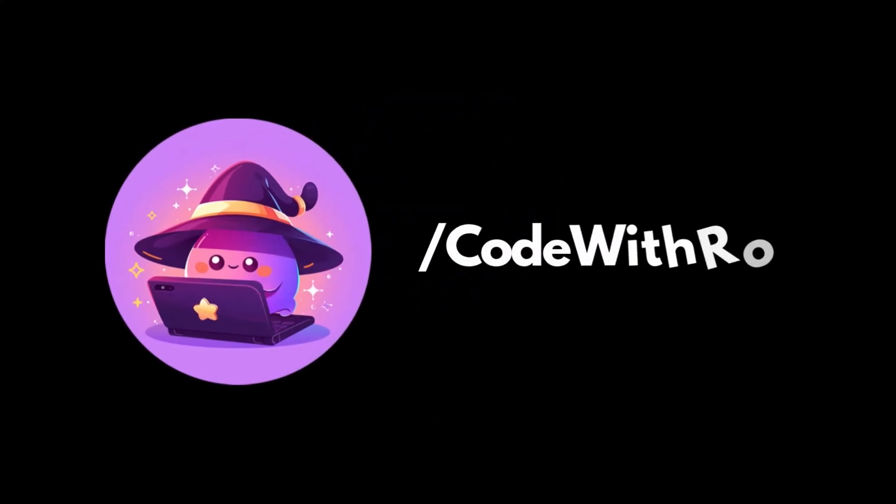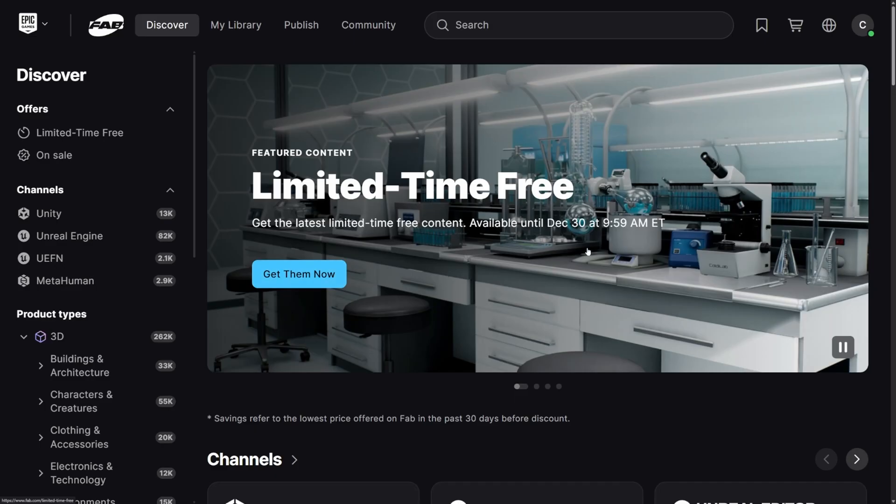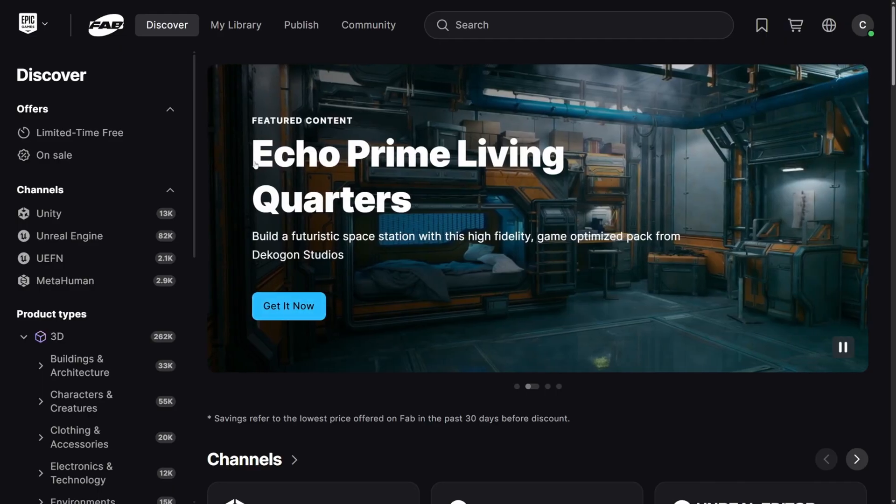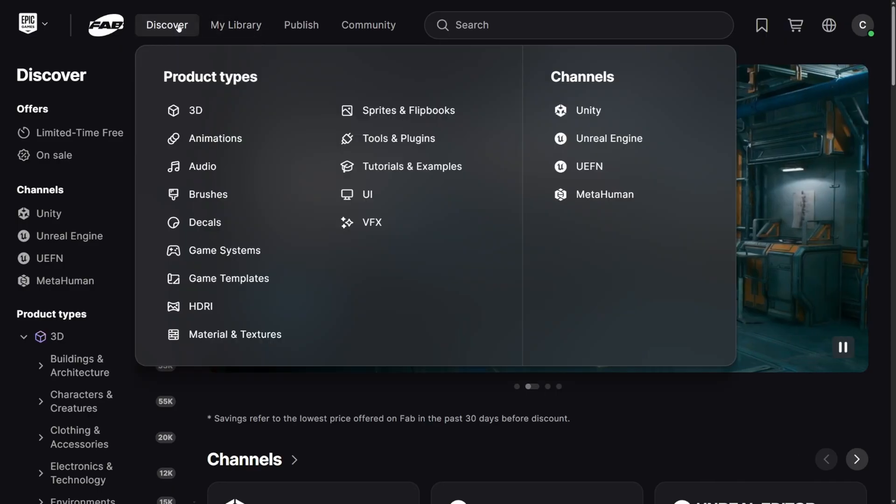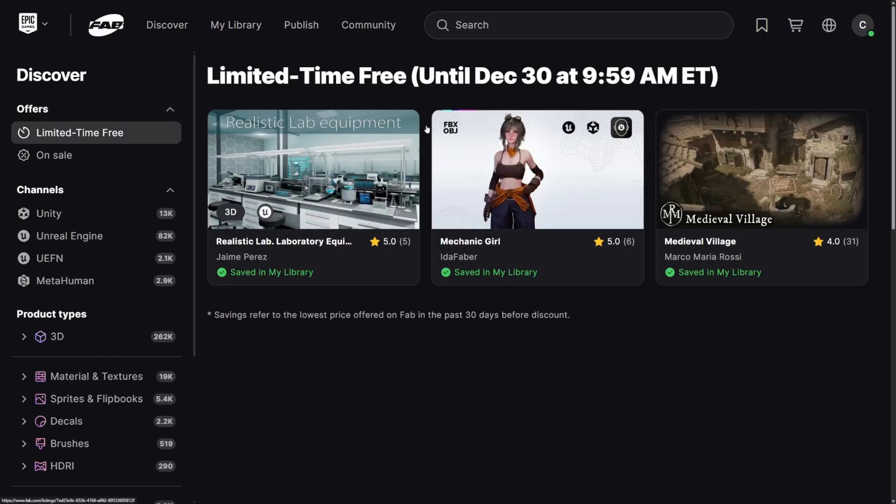Hey everyone, welcome back to Code of the Row. In this video, we're going to be going over the new limited time free assets available until December 30th, 10 a.m. So let's go ahead and check those out. Those are on fab.com, available for Unreal Engine.